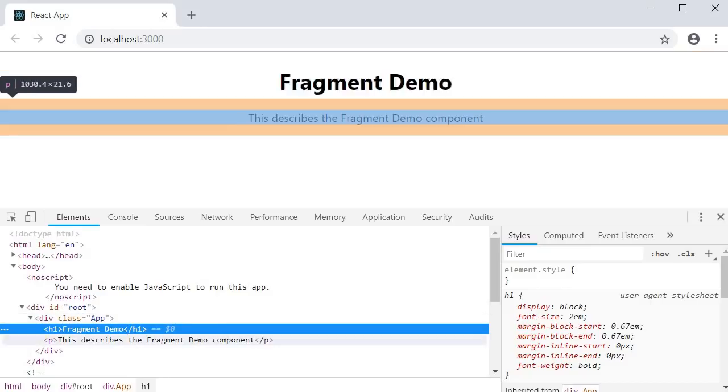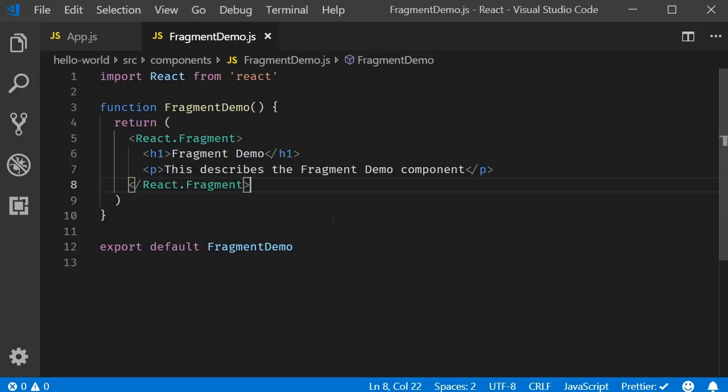And if we go back to VS code, you can see that we are still returning multiple elements in the JSX.